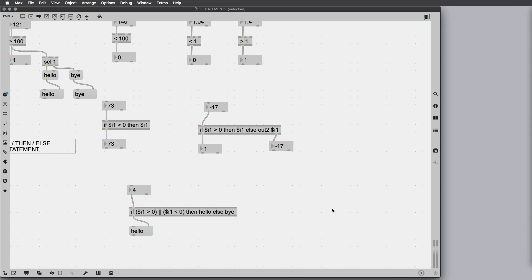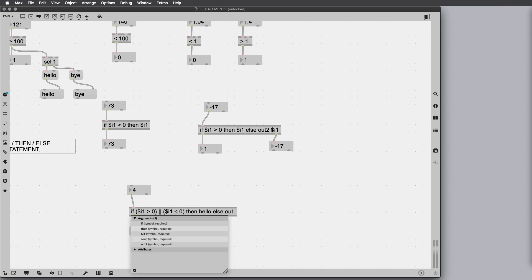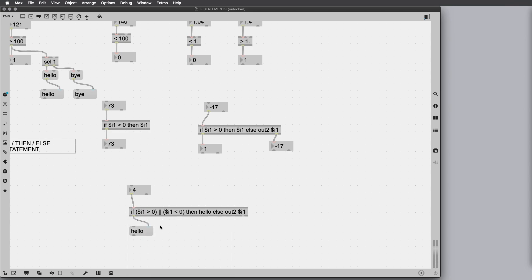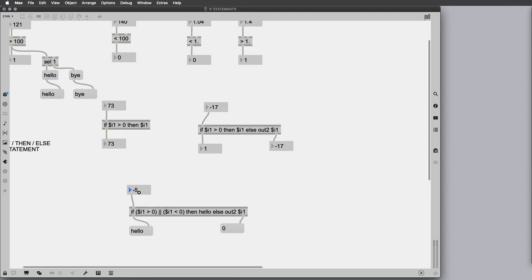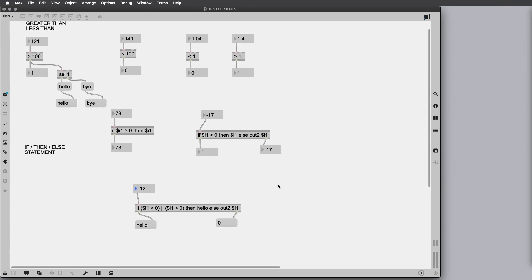If this is greater than zero, we say hello. If it's less than zero, we say goodbye. We can also combine this out to with other conditions. We might say if this condition, then for instance hello, else out to, for instance, out to $i1. We can do something like this. We can have a certain condition that will output hello, and if otherwise, another condition will output the inlet to the out too. So there are many possibilities and we're going to see that in later videos.